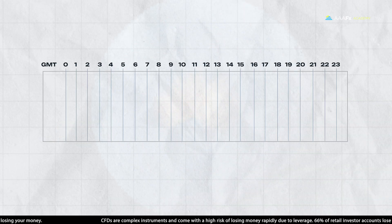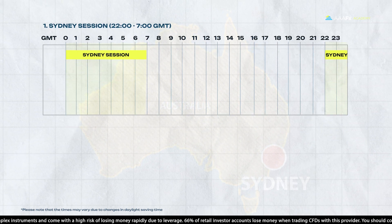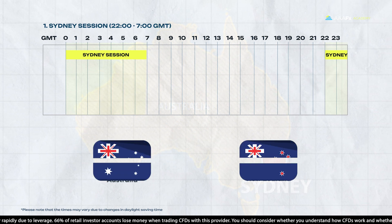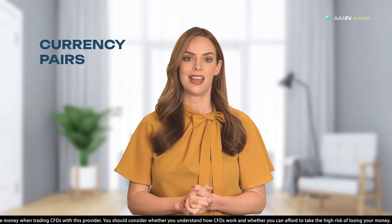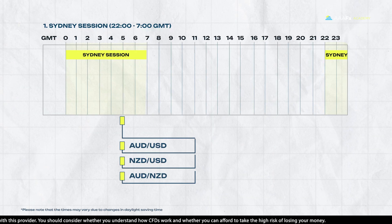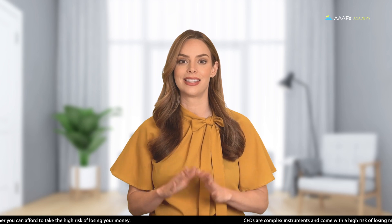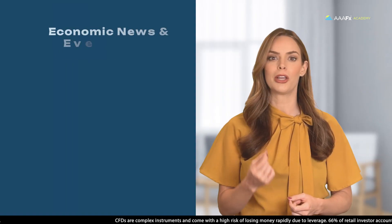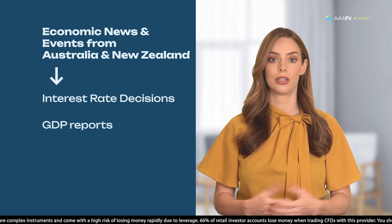First up, we have the Sydney session. The Sydney session, marking the beginning and the end, is indeed the smallest and least liquid player in the global market. Its focus is primarily the Australian and New Zealand markets. The main currency pairs traded in this session are AUD-USD, NZD-USD, and AUD-NZD. The Sydney session is usually quiet and stable, with low volatility and spreads. However, it can also be affected by economic news and events from Australia and New Zealand, such as interest rate decisions, GDP reports, and trade balance.